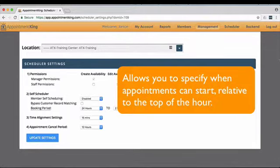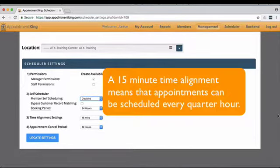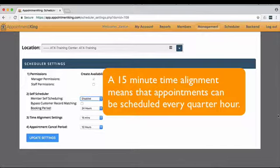Time alignment allows you to specify when appointments can start relative to the top of the hour. For example, a 15-minute alignment would mean that appointments can start at 2, 2:15, 2:30, 2:45, etc.